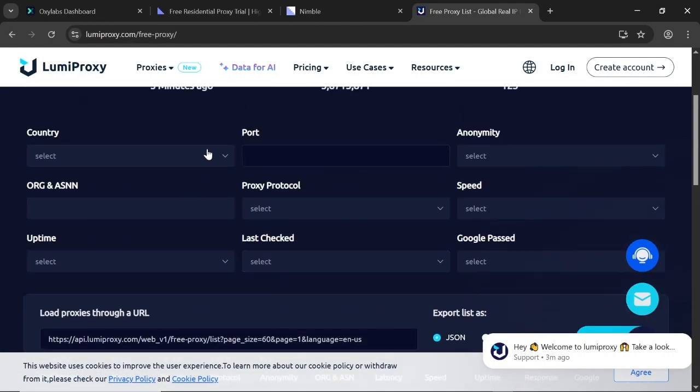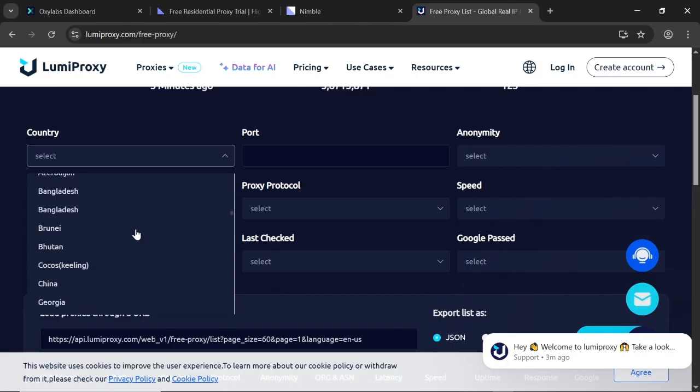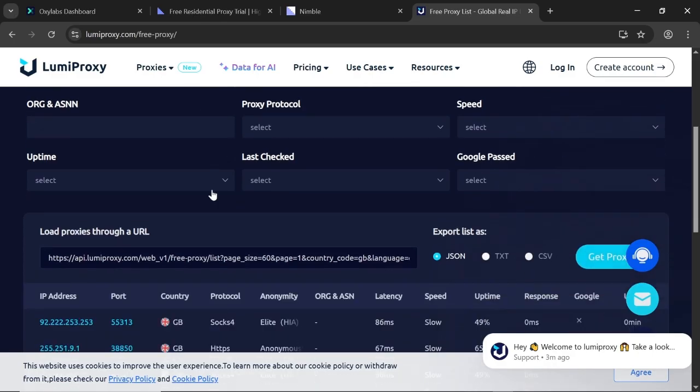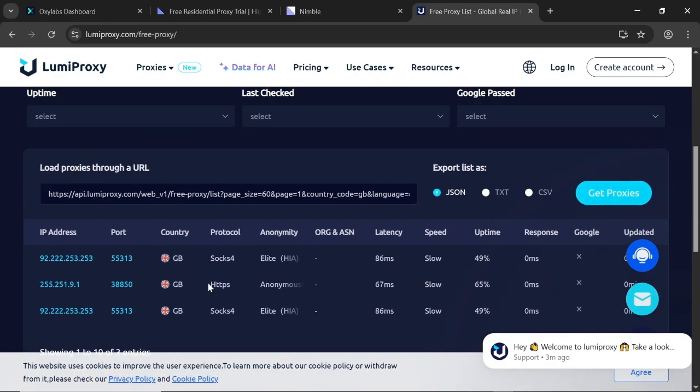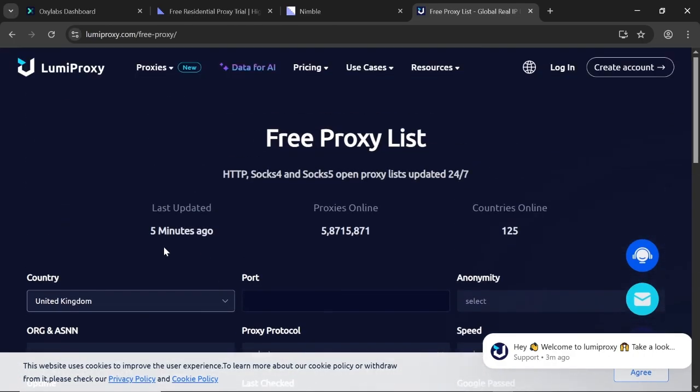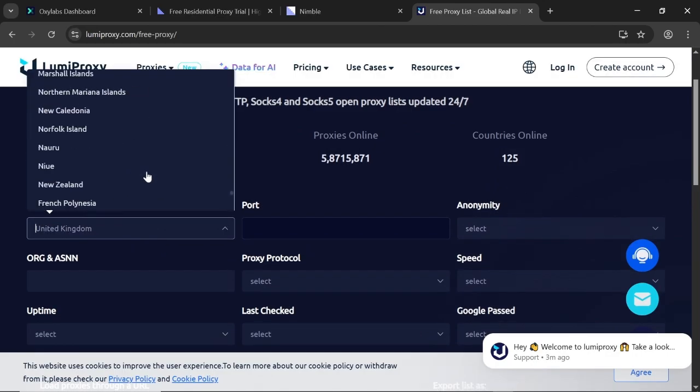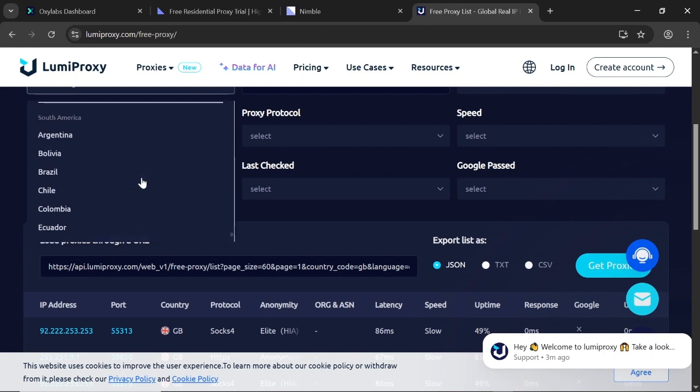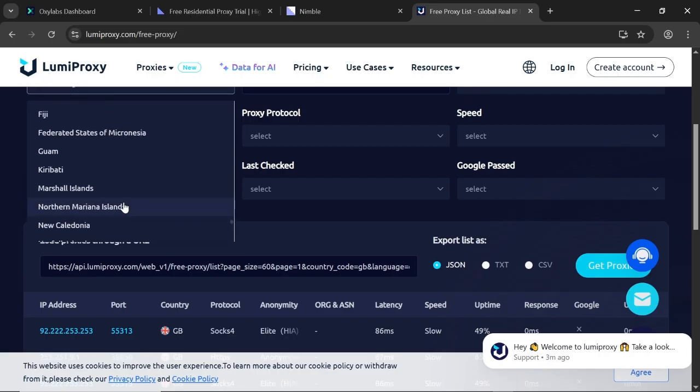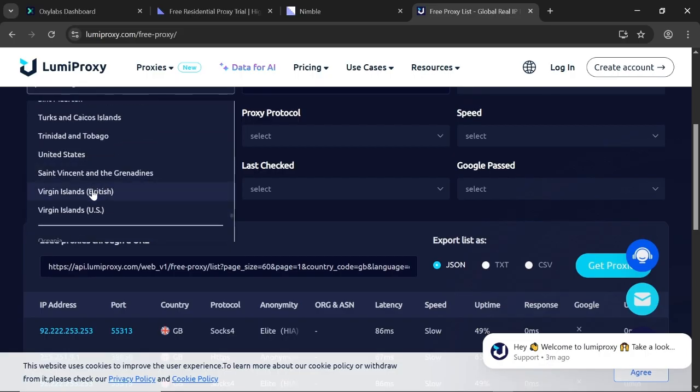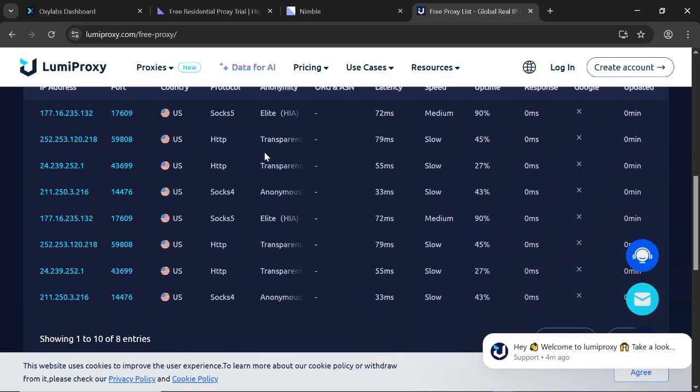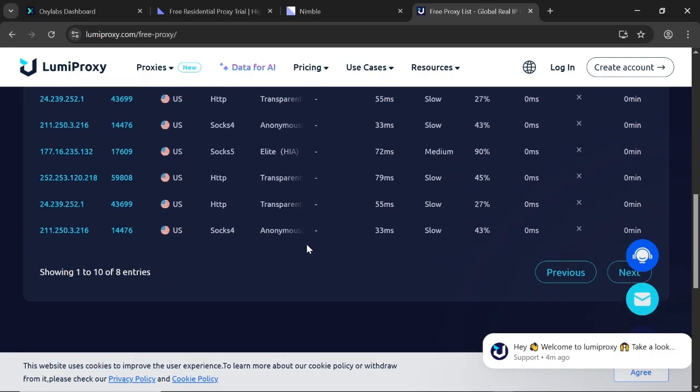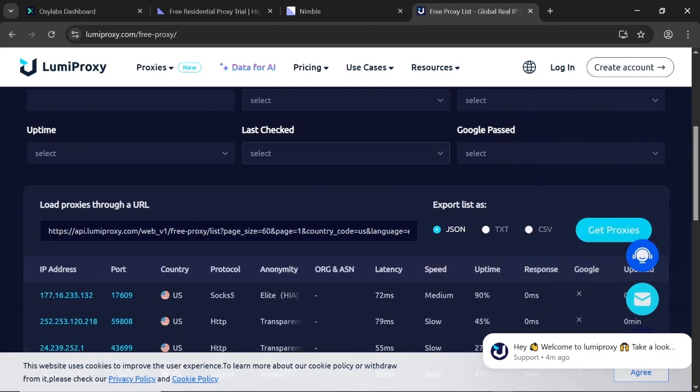You can also filter by country. Let's check the UK, for example. These are the available proxies as you can see here. Now let's check the US also. Here they are. You can go ahead and test any of them.